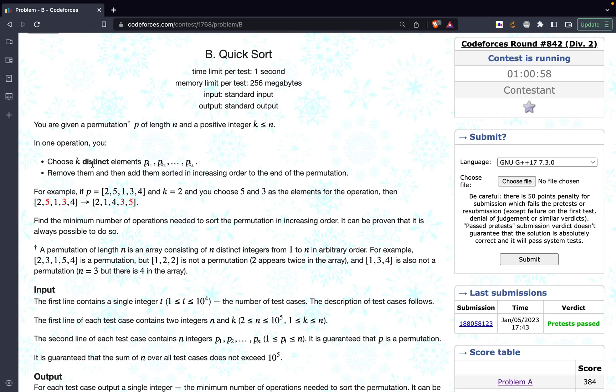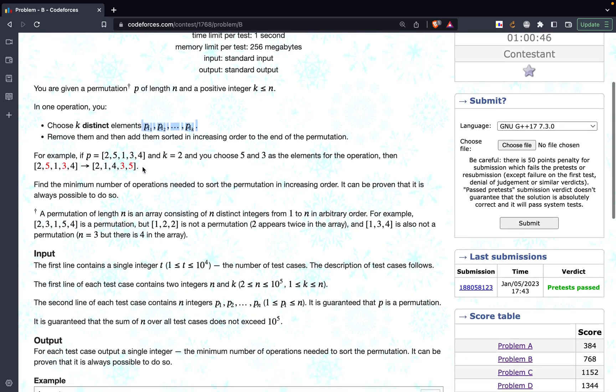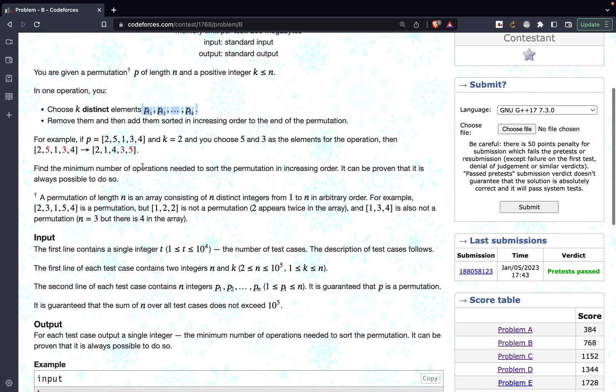In one operation we can choose k distinct elements p1, p2 up to pk. They can be any elements, it is not like they have to be consecutive or something. Any of the k elements from that array we can pick up, we can remove them,